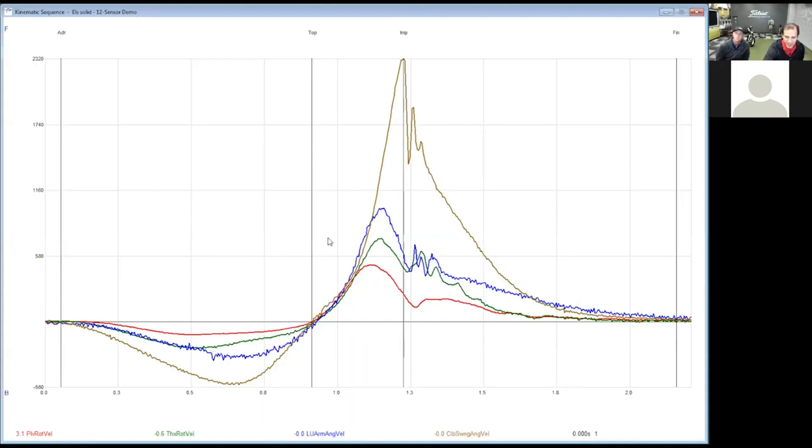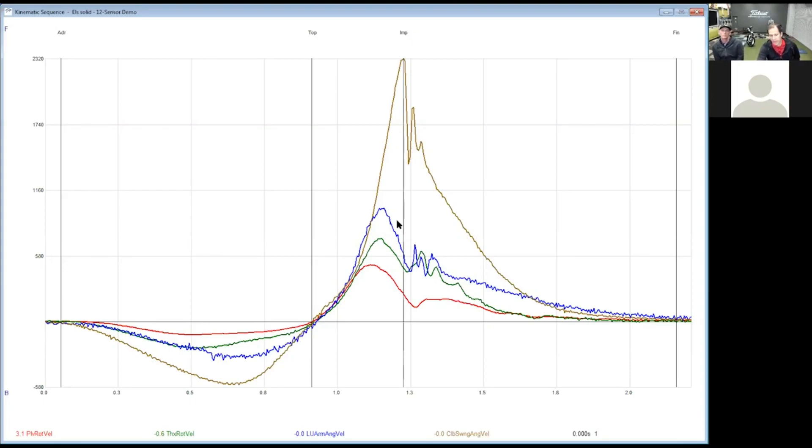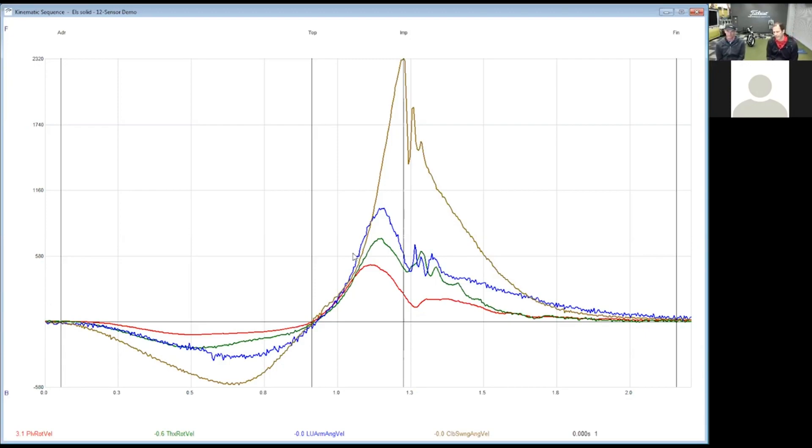Okay, so the question was can we explain the downswing deceleration sequence again. So literally, if you think about this, on the kinematic sequence we're looking at how well a player creates energy and transfers energy.